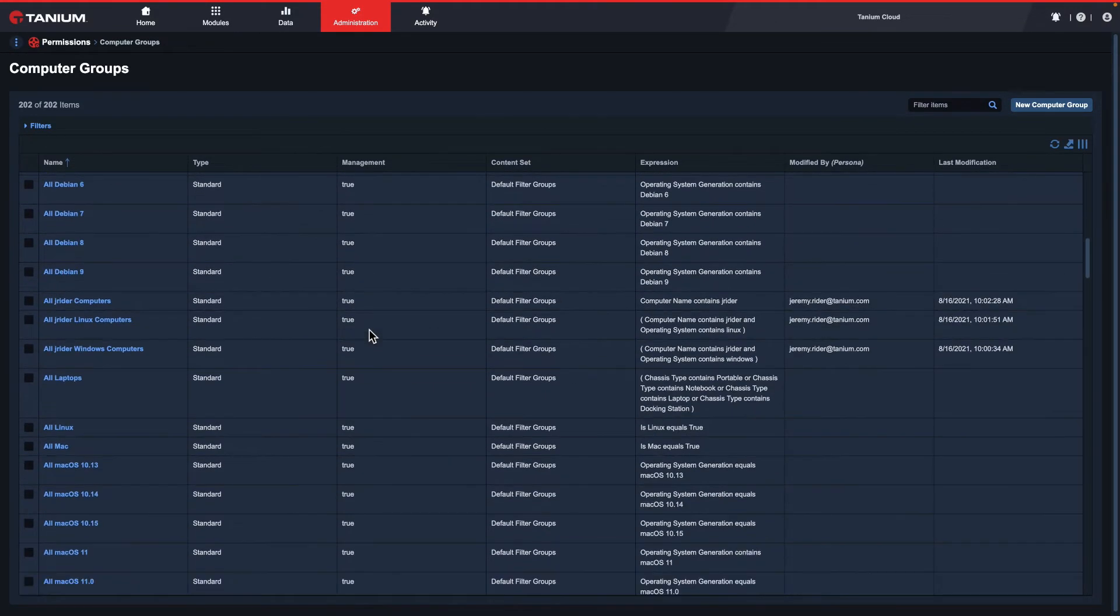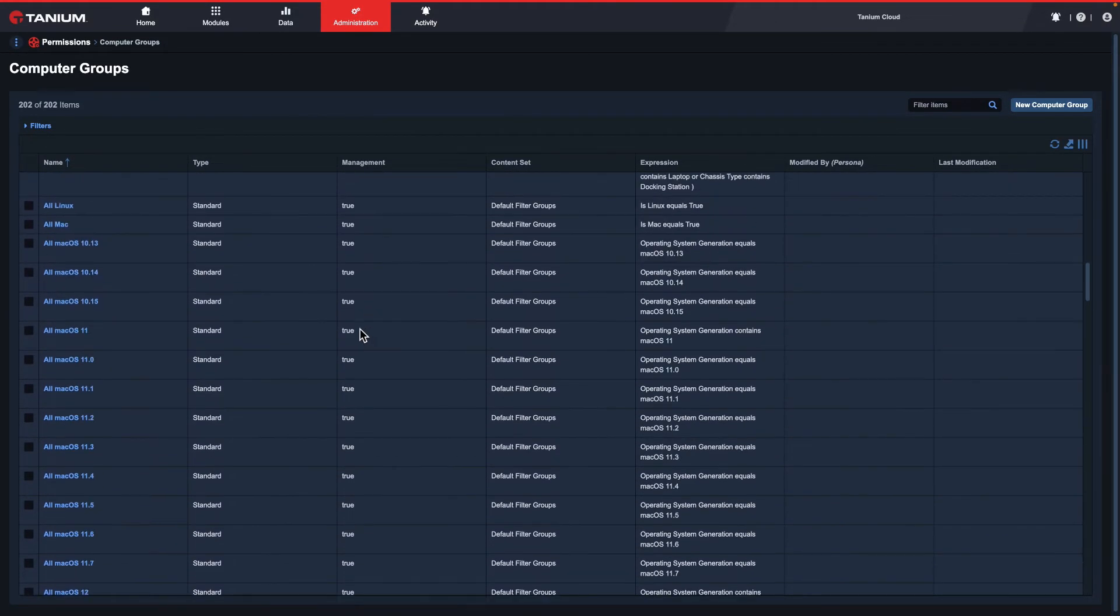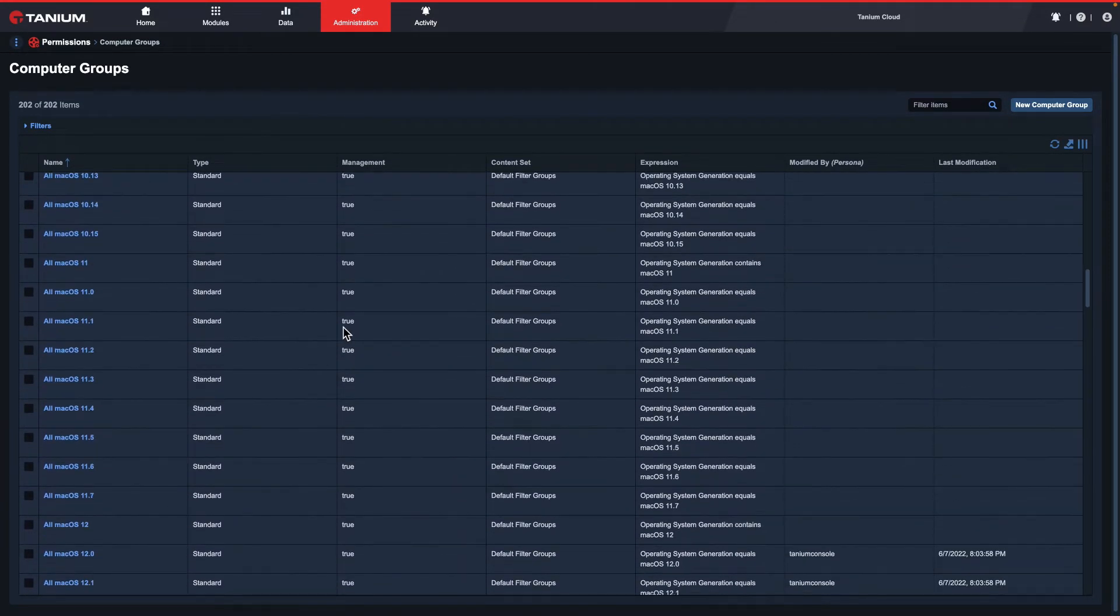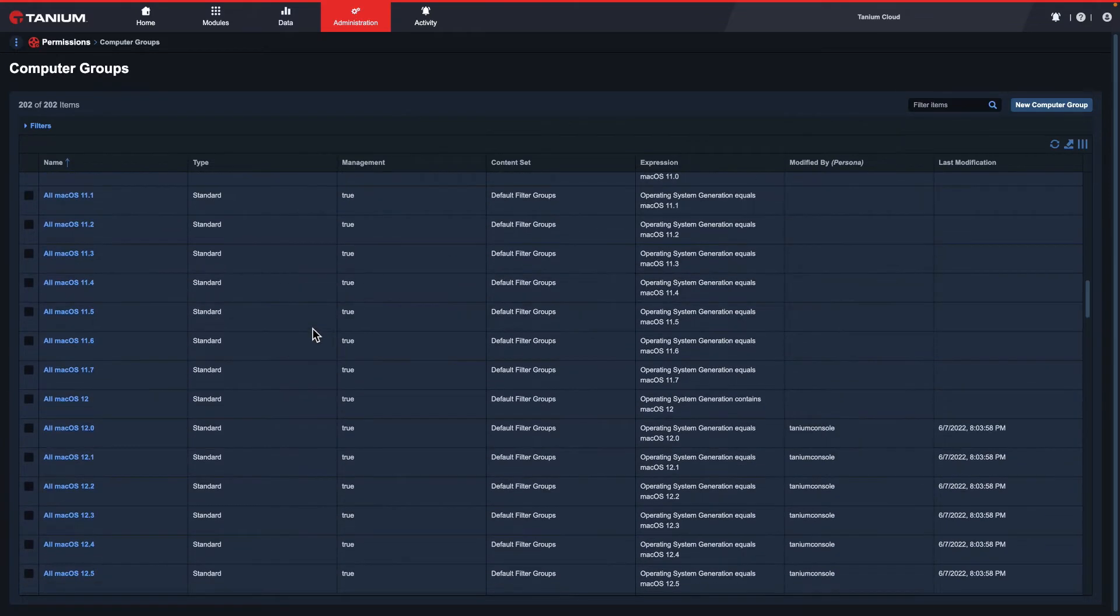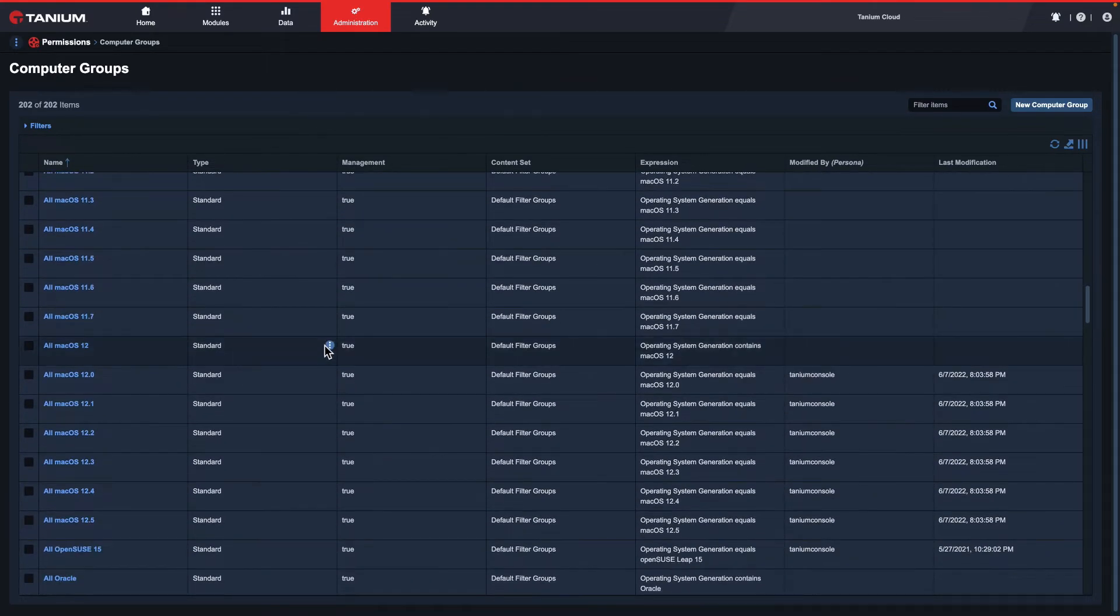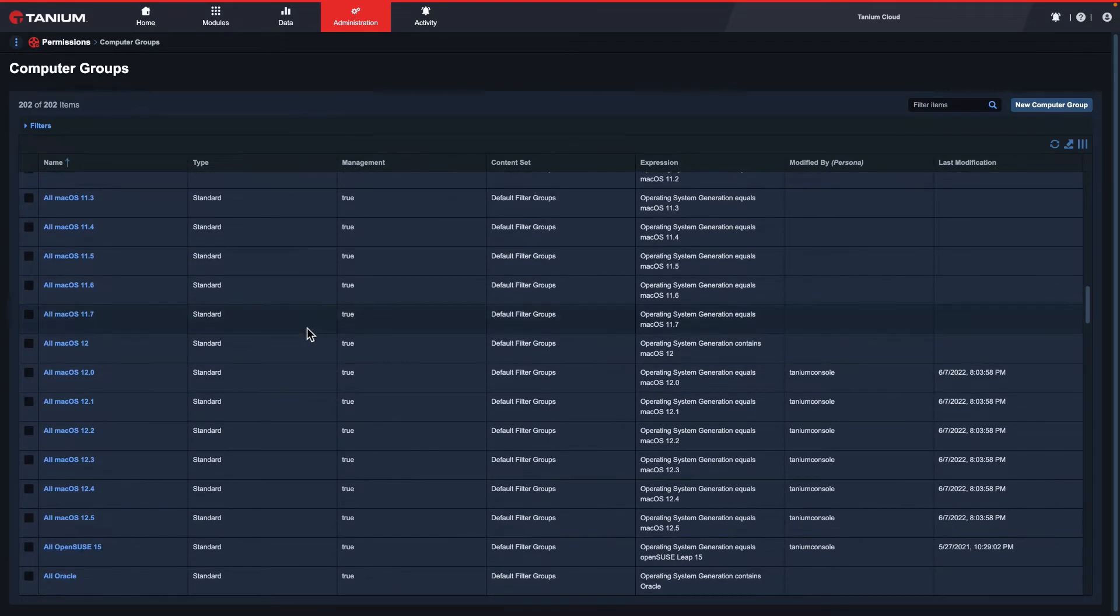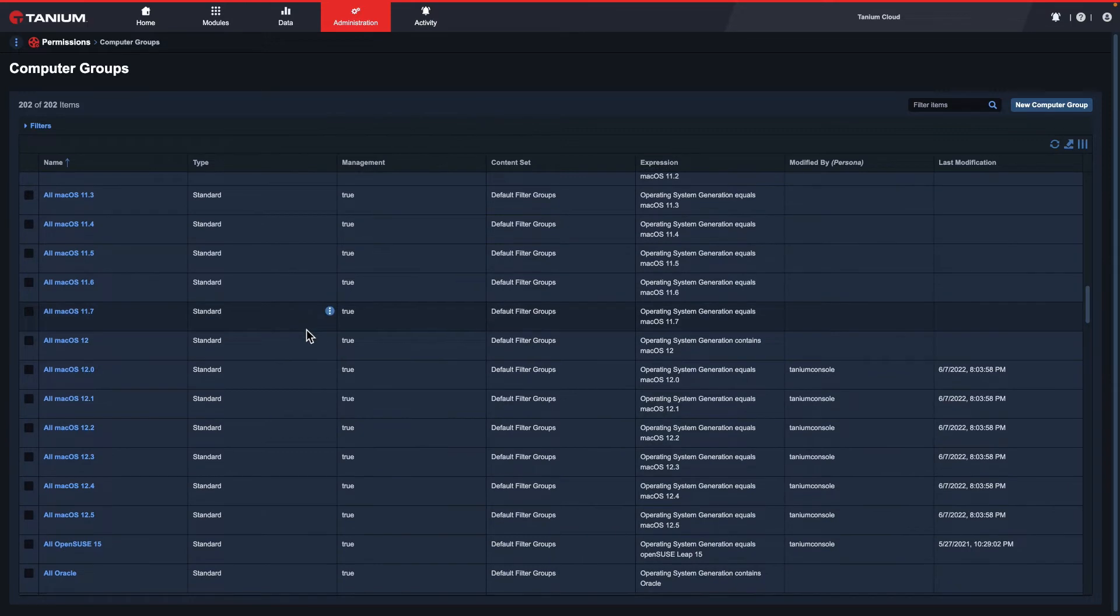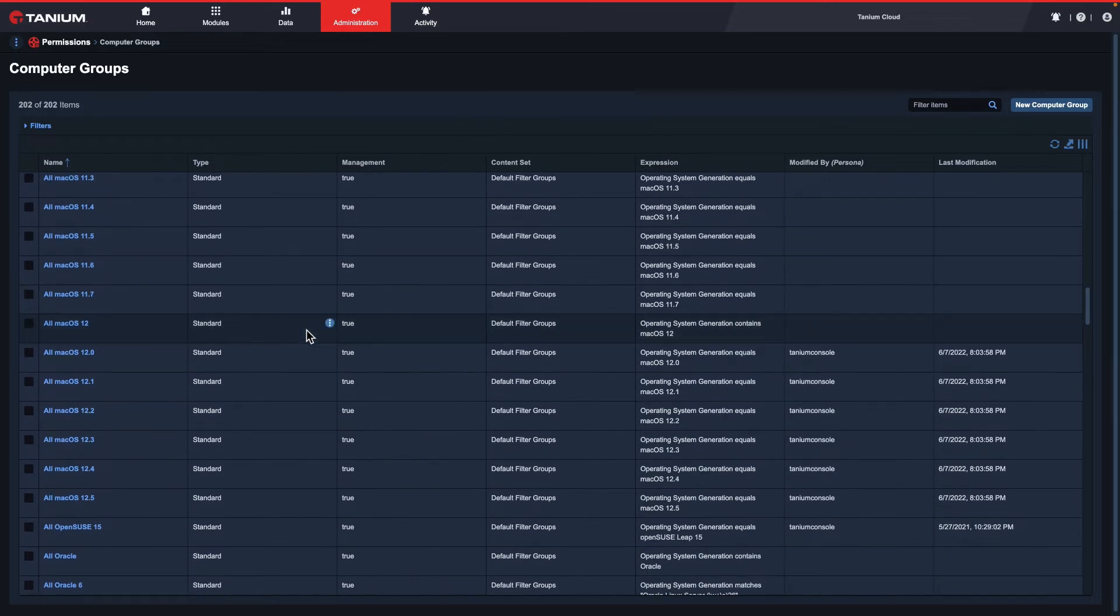Tanium comes out of the box with several different computer groups, such as ones for operating systems, as you can see here. You can use computer groups for things like restricting user access, targeting with actions, patch deployments, or comply assessments.